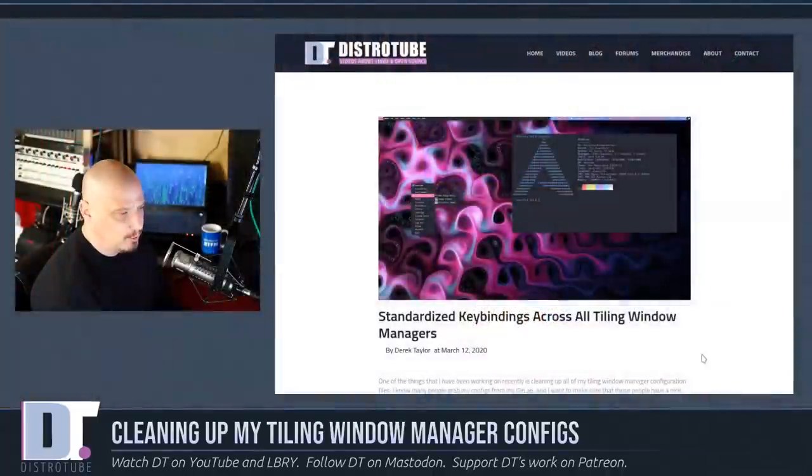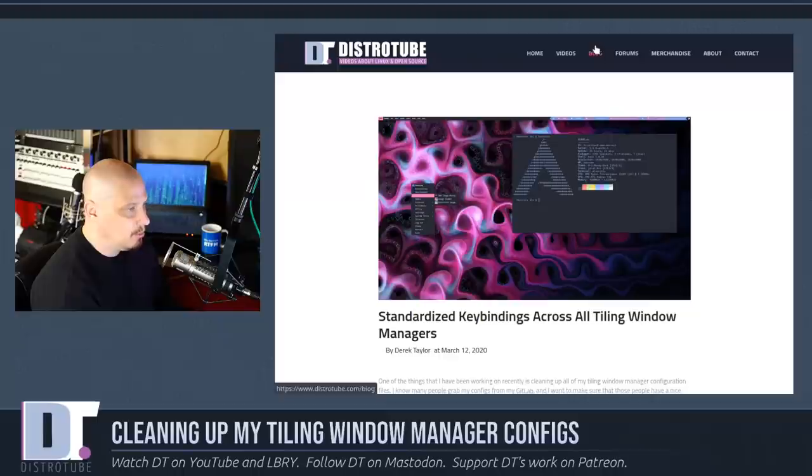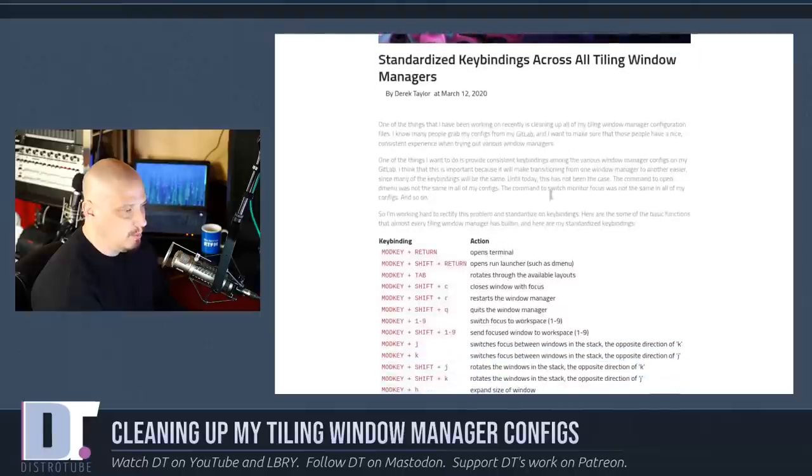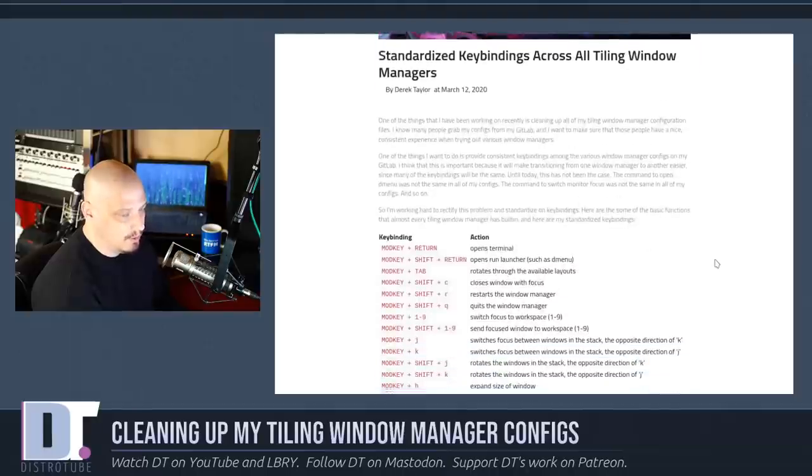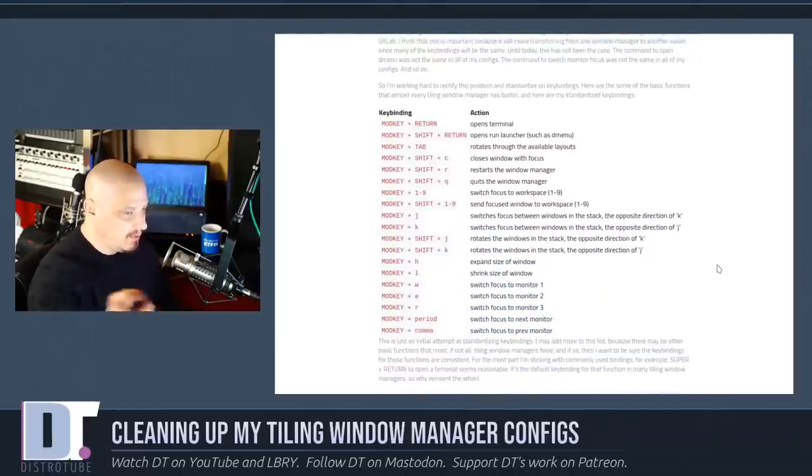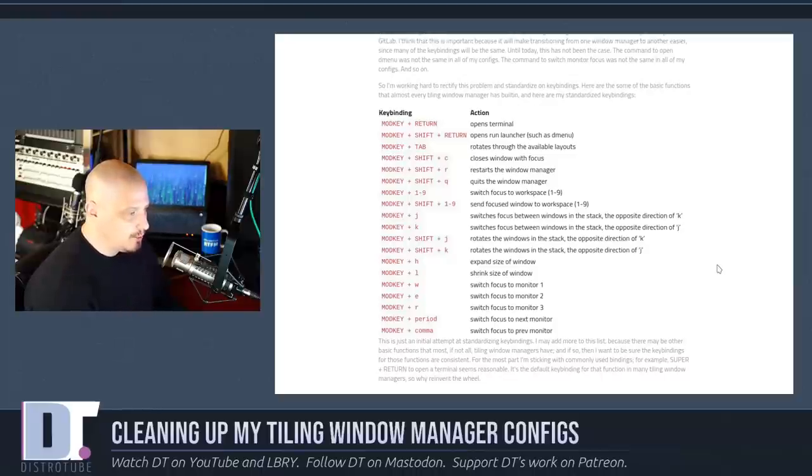I wrote a very short blog post over at distrotube.com. If you go to the blog tab, it's called 'Standardized Key Bindings Across All Tiling Window Managers.' I give some of my thoughts on exactly why I think this is important—having standardized key bindings across these tiling window managers.